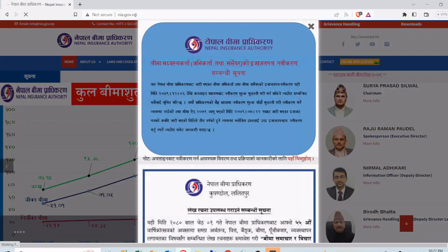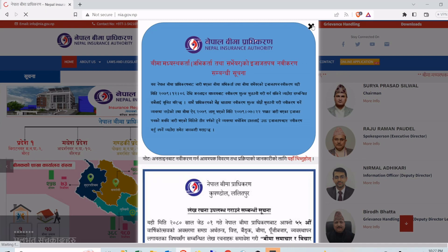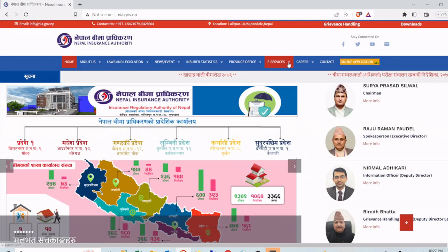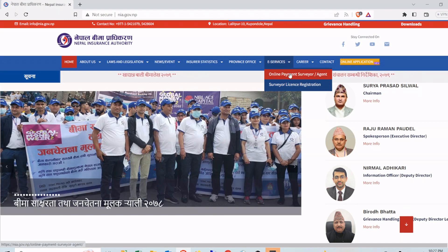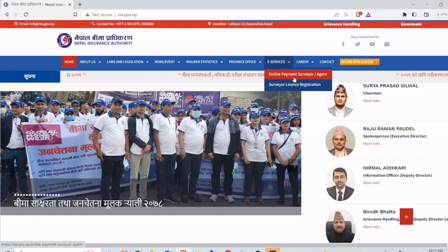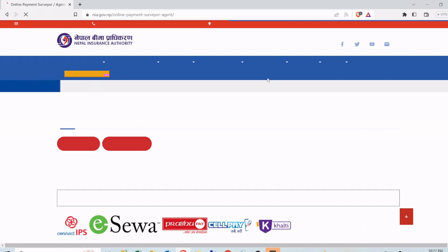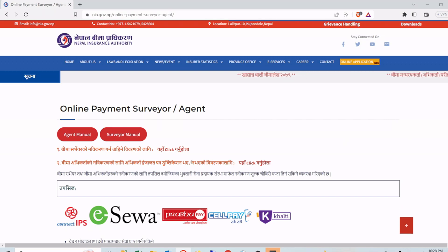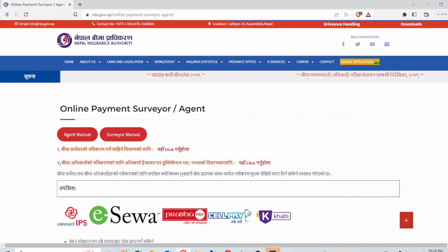Once the site of Nepal Bima Pradhikaran is open, go to e-Services and then click on Online Payment — Surveyor or Agent. On the second option, that is Bima Abhikarta Navikaran ko lagi Abhikarta Ijazat Patra, click here.